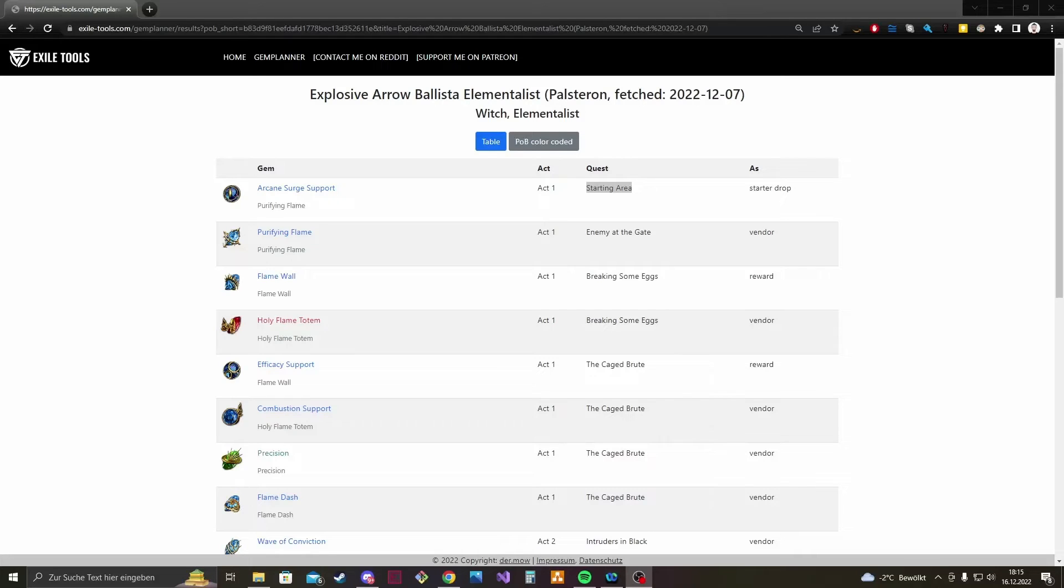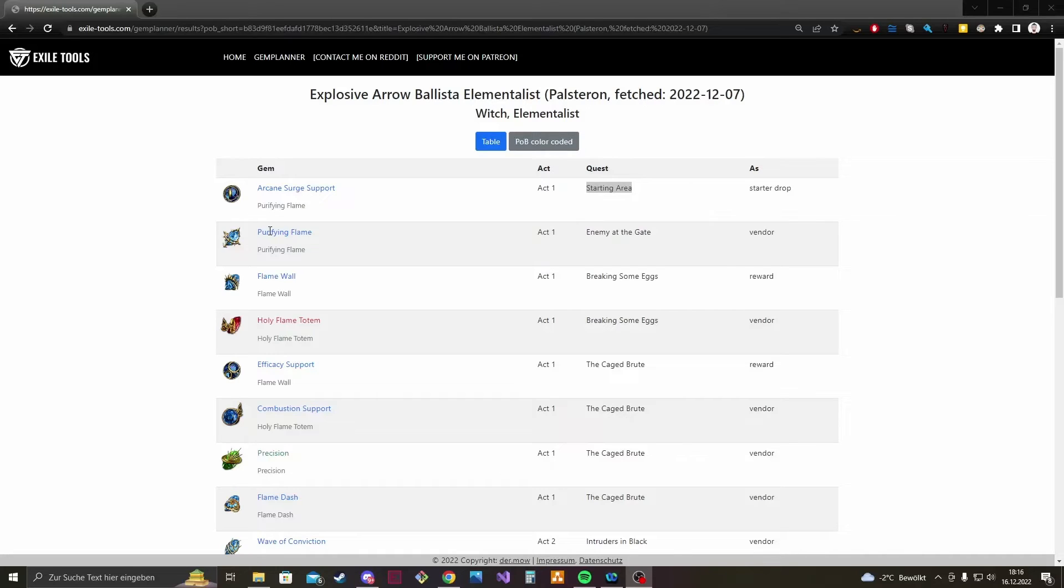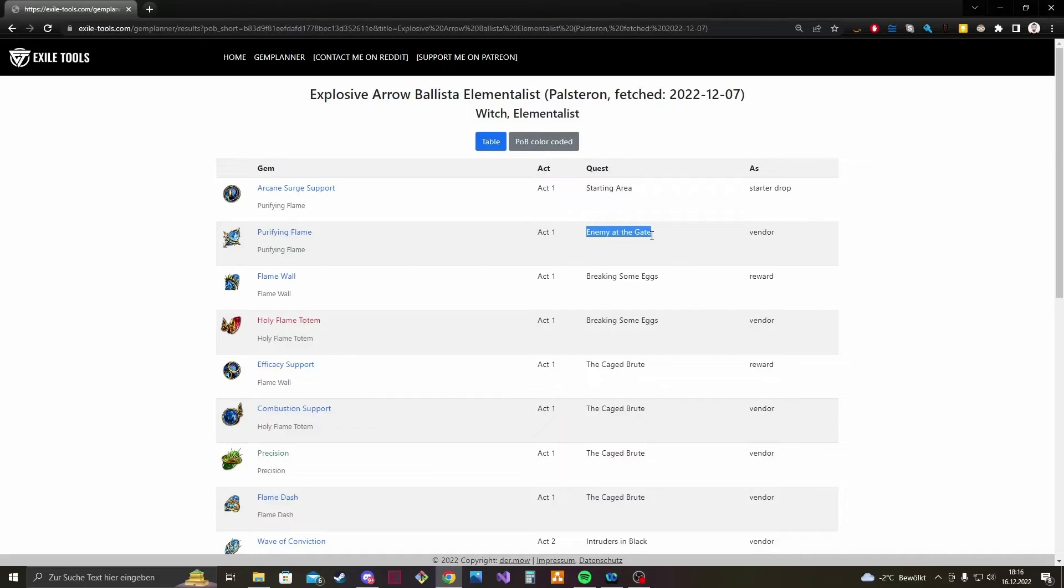So last but not least have a look at the Game Plan itself. So it's a table of different columns, so first column is always the gem name and let's say for example the Purifying Flame. You get it in Act 1 for the quest Enemy at the Gate and you can buy it from the vendor then.